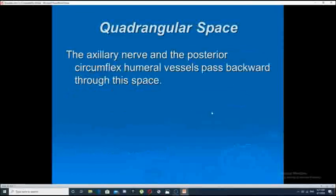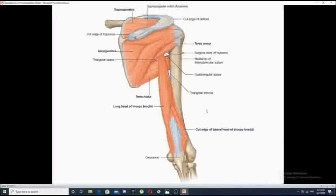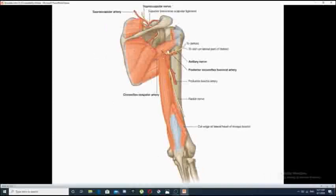The importance of this muscular space is the structure that passes through it, which is the axillary nerve and the posterior circumflex humeral vessels as they pass backward through this space. This figure shows the shoulder joint and the quadrangular space, with a deep dissection showing the axillary nerve and the posterior circumflex humeral artery.